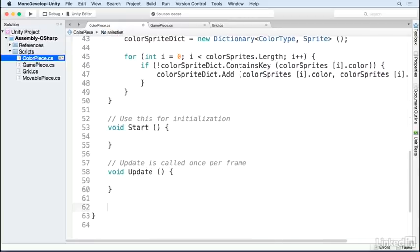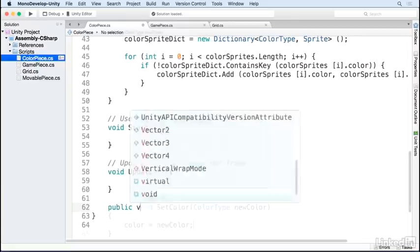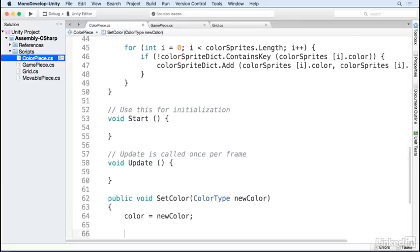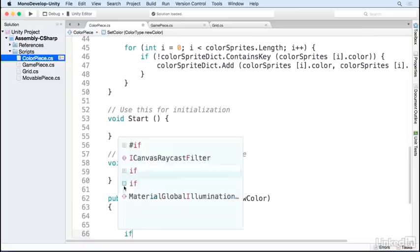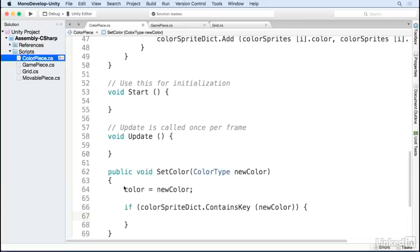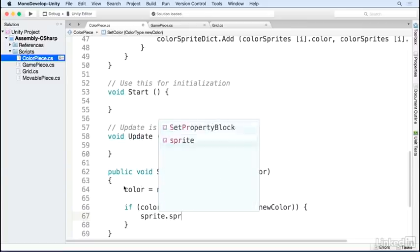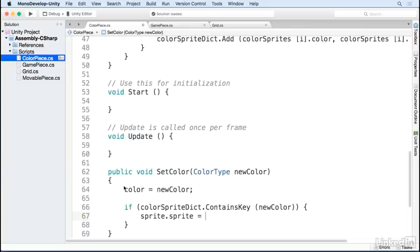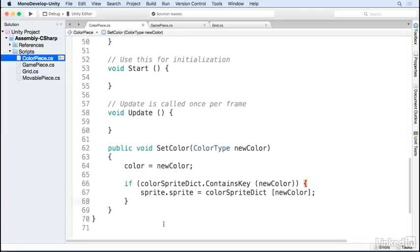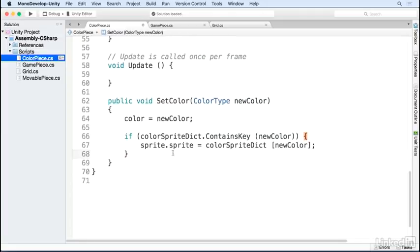Finally, we just have to fill out the setColor function. We set our color property to the new color and then check if our color sprite dictionary contains a key for the new color. If it does, we assign the sprite of the spriteRenderer to the value stored in the dictionary for that color. This will change the sprite of our game piece depending on what color it is.